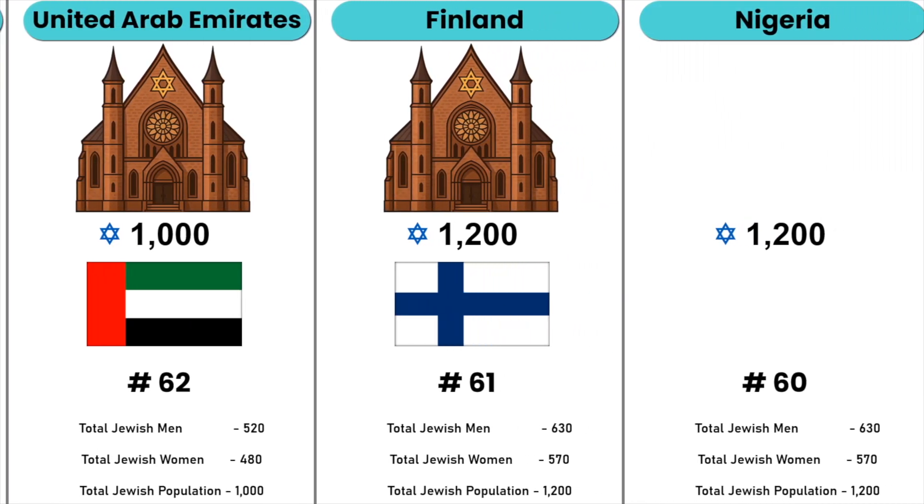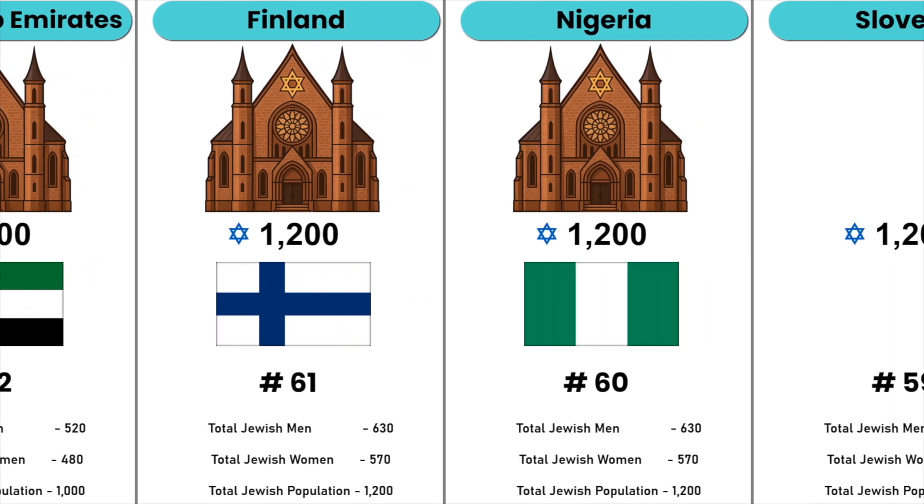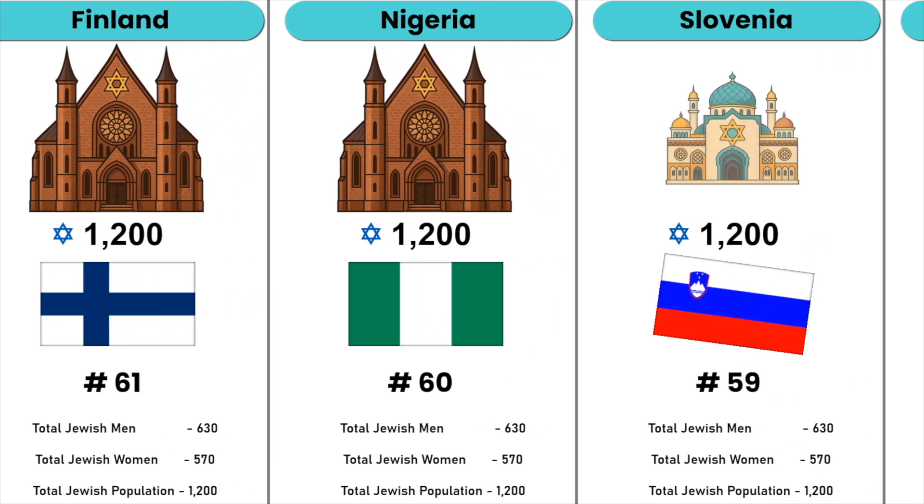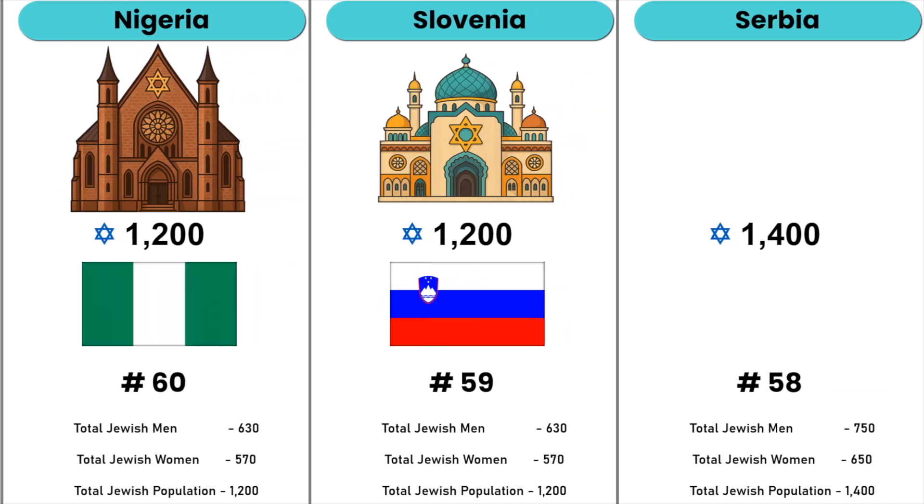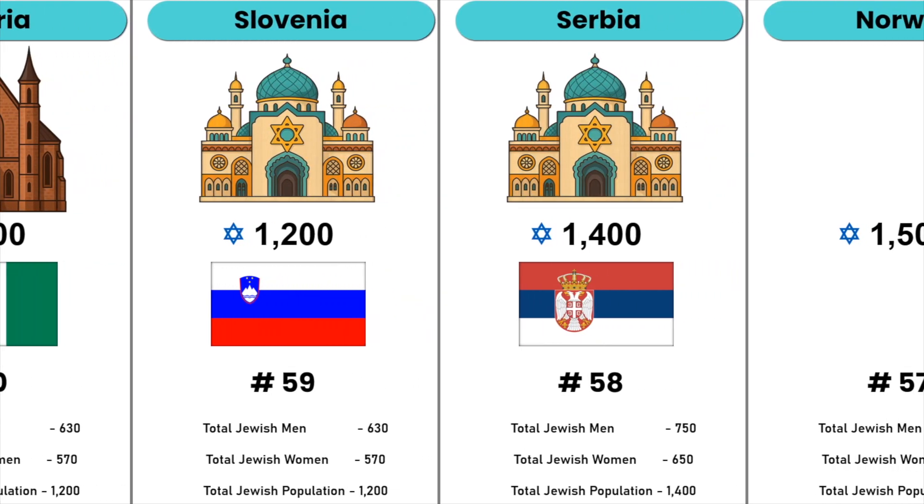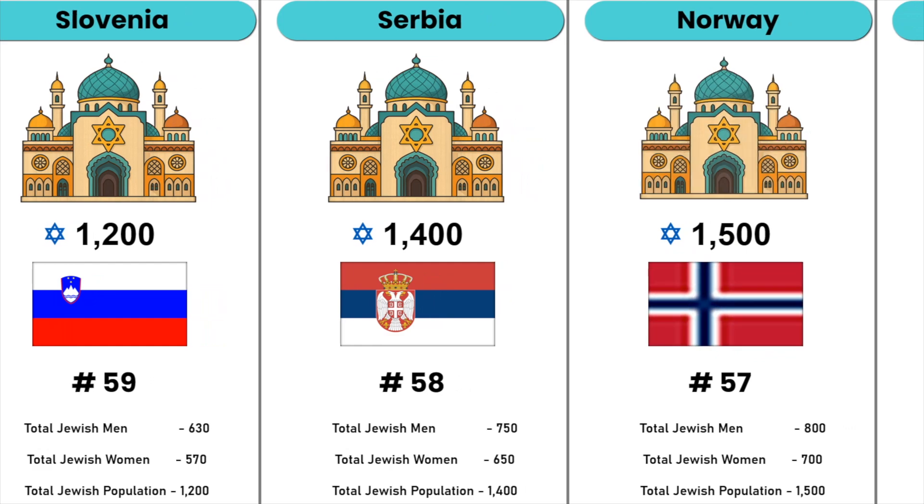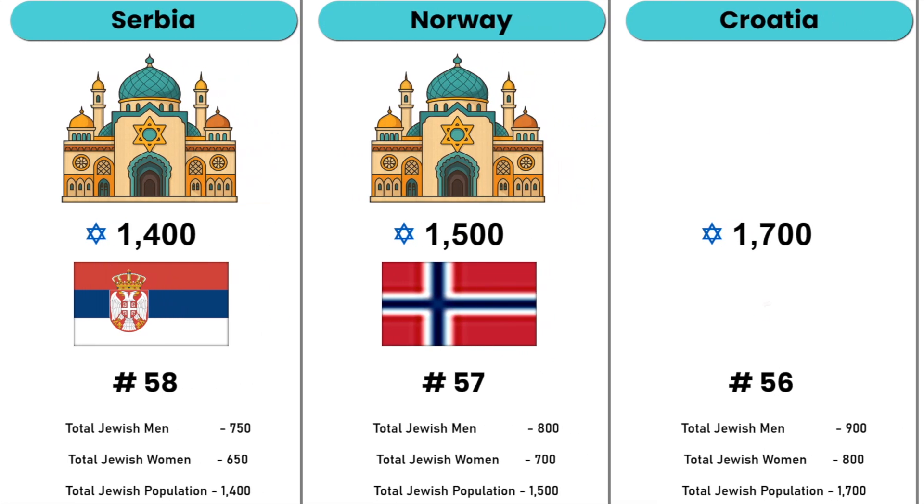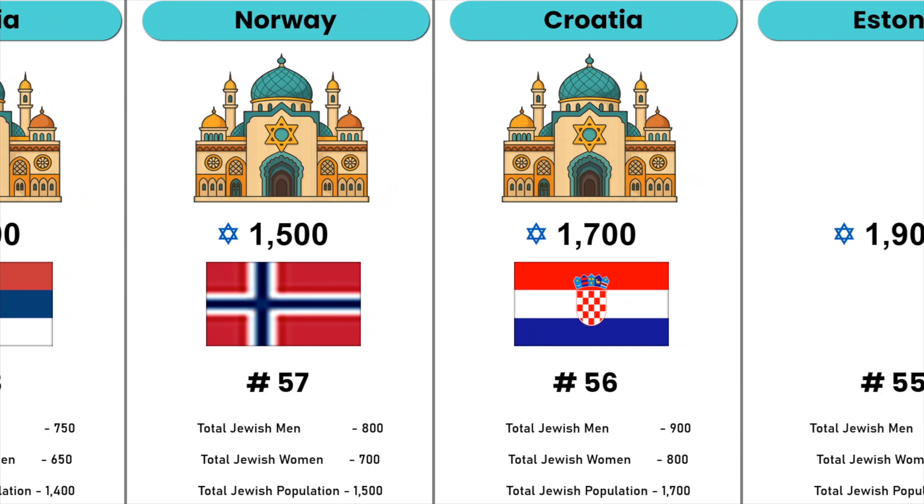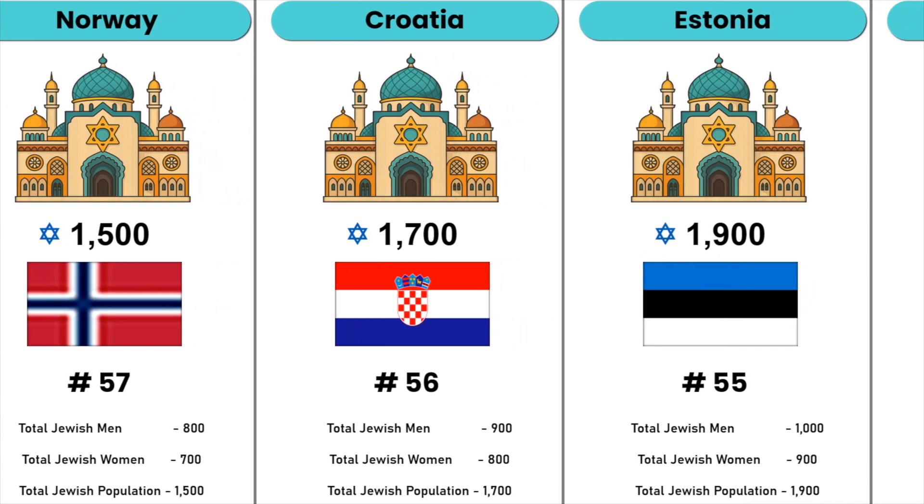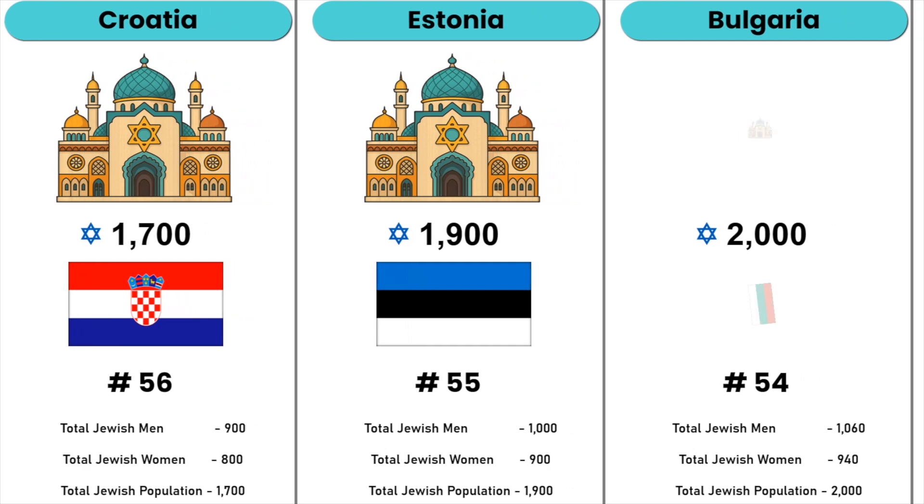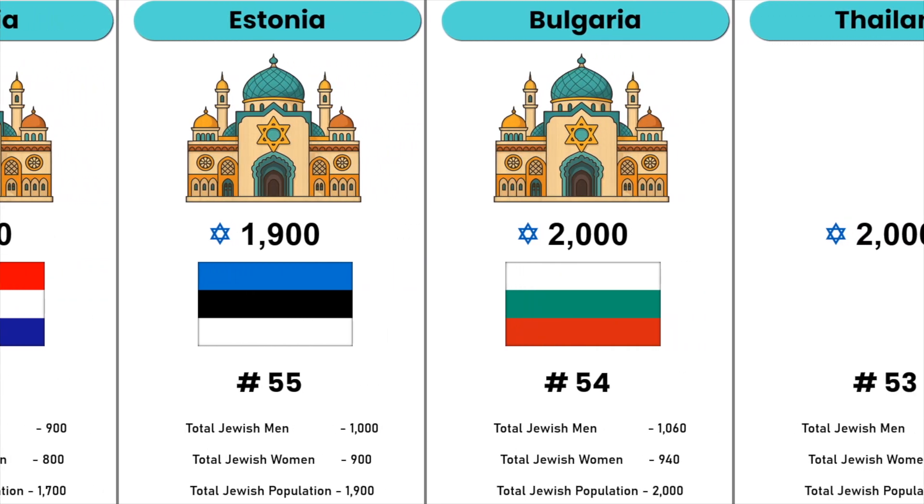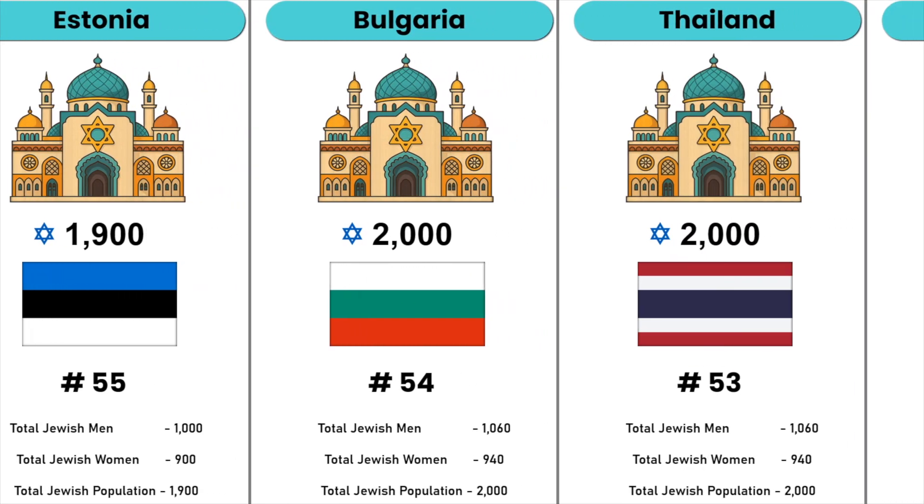Nigeria, Slovenia, Serbia, Norway, Croatia, Estonia, Bulgaria, Thailand